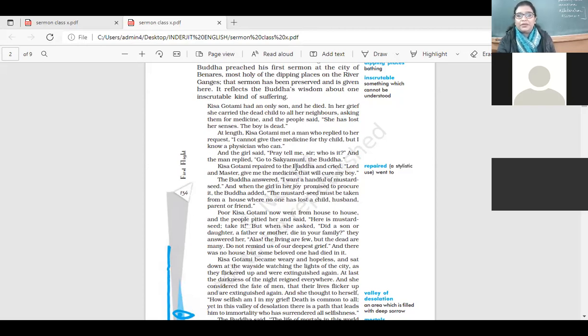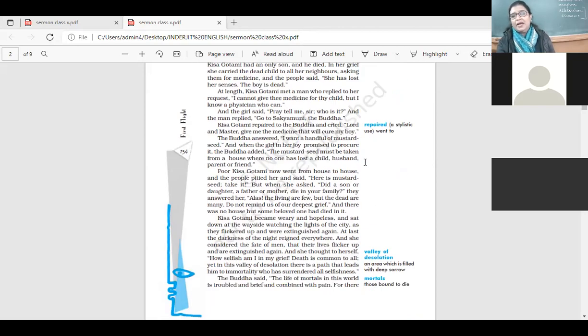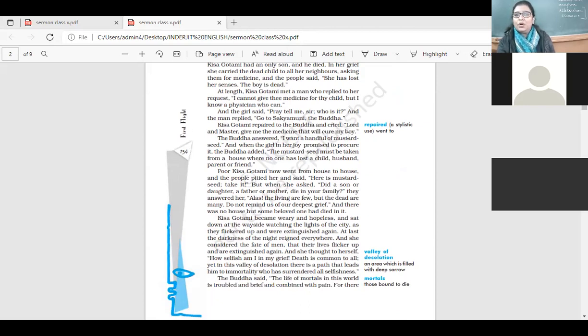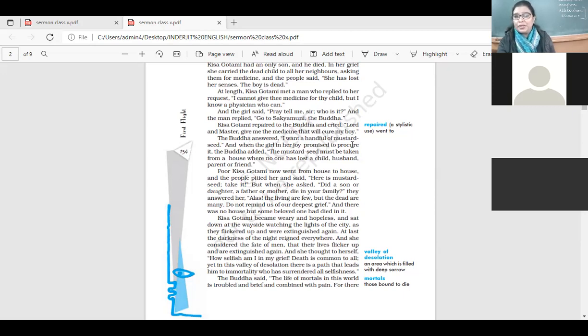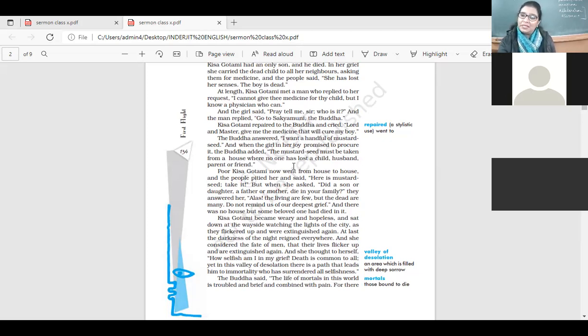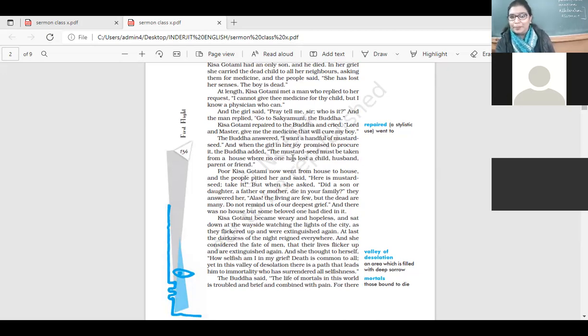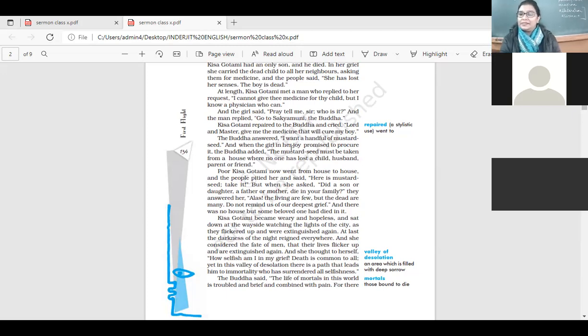Kisa Gotami repaired to the Buddha and cried, Lord and Master, give me the medicine that will cure my boy. So she has a lot of hope. She wants the child to come back to life and asking him that please give me the medicine. The Buddha answered, I want a handful of mustard seed. And when the girl in her joy promised to procure it, the Buddha added, the mustard seed must be taken from a house where no one has lost a child, husband, parent or friend. He says, I have the medicine for you. But bring the mustard seed from a house where there has been no death, where no loss has happened. No one has lost a child, a husband, a parent or a friend.